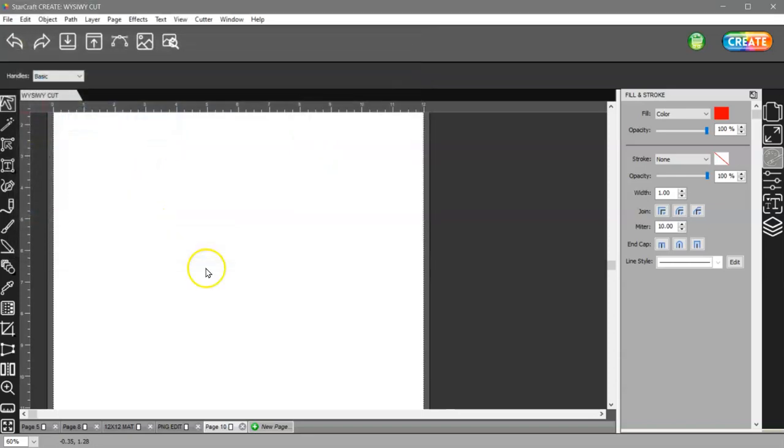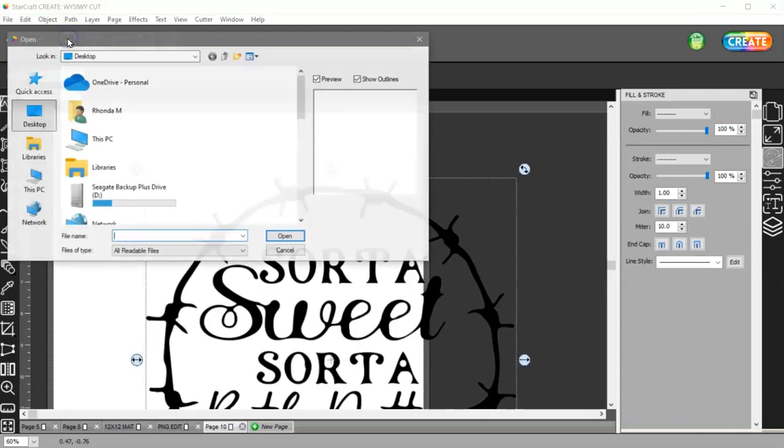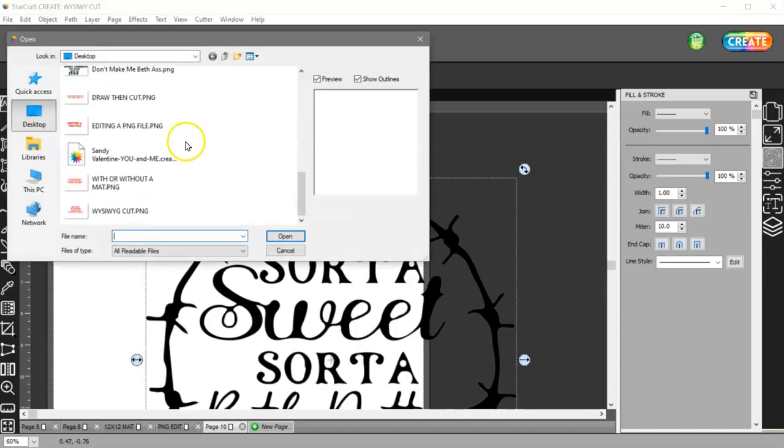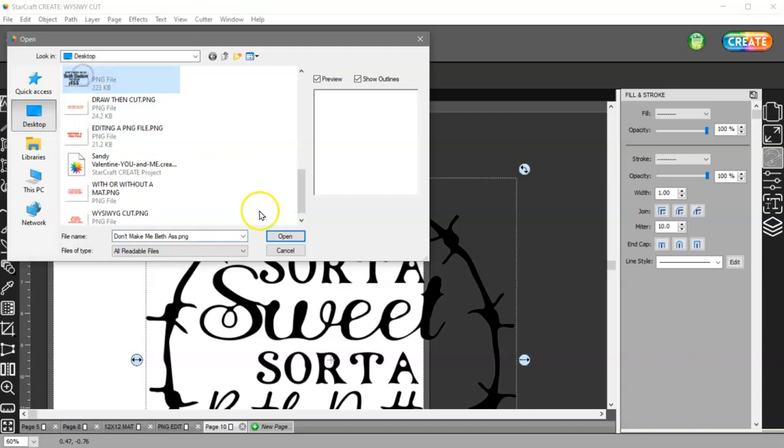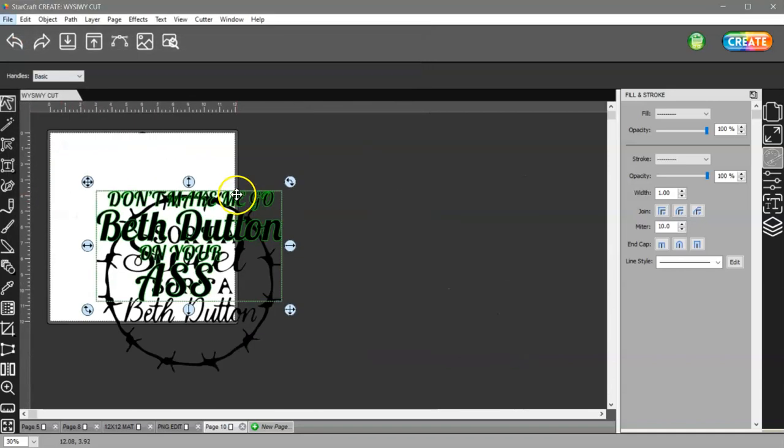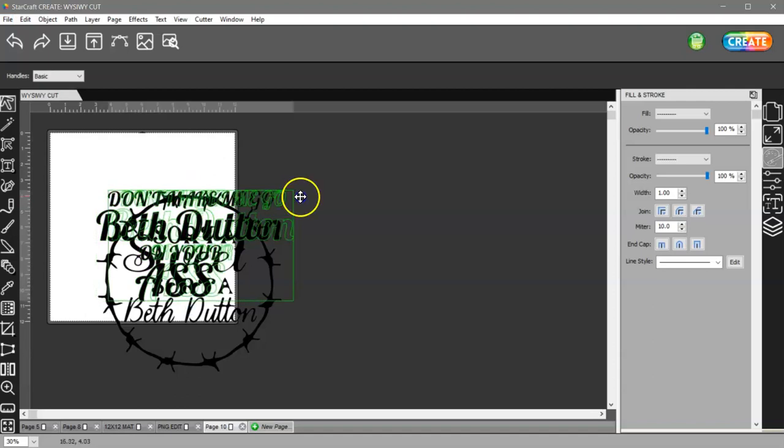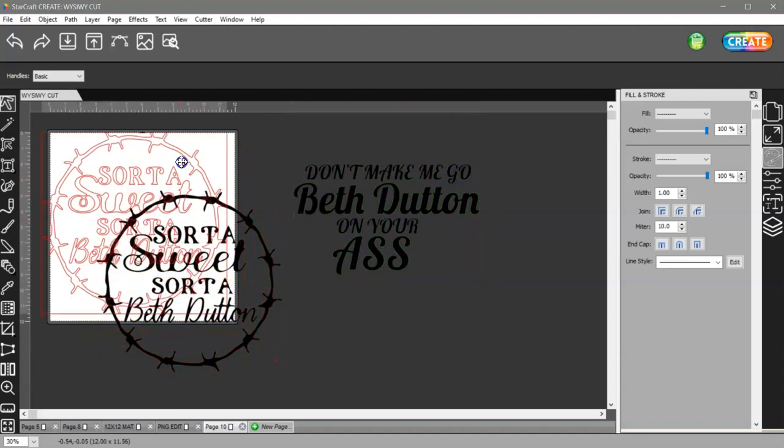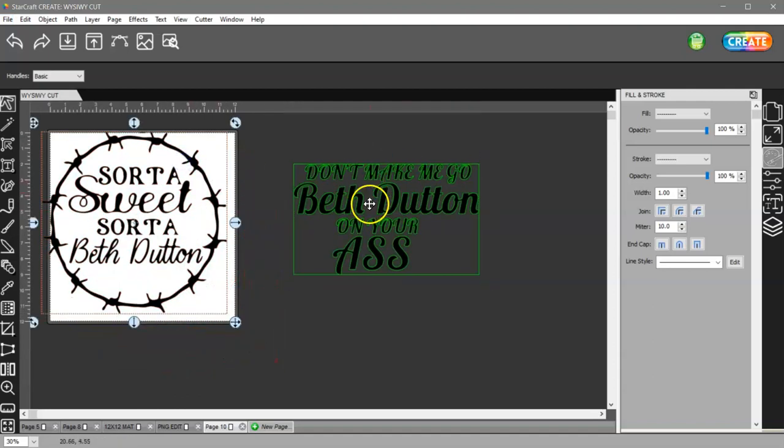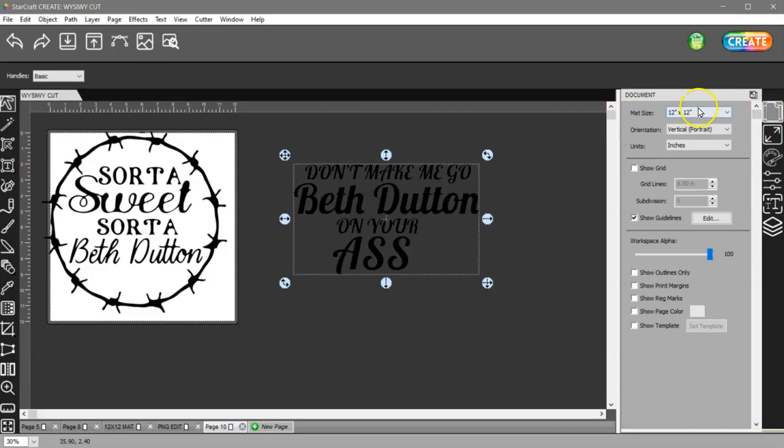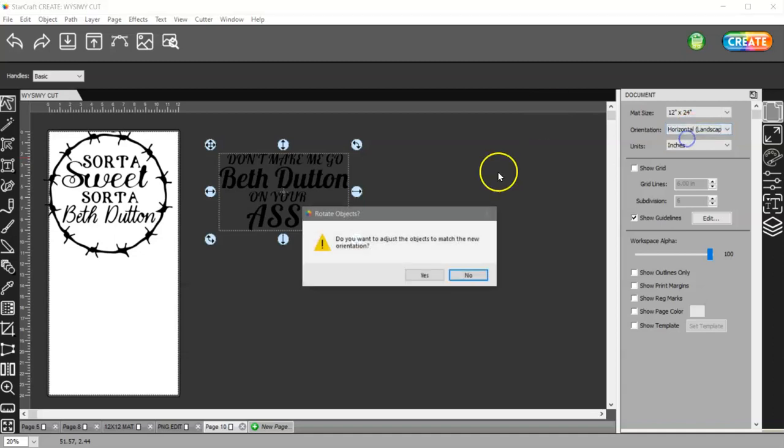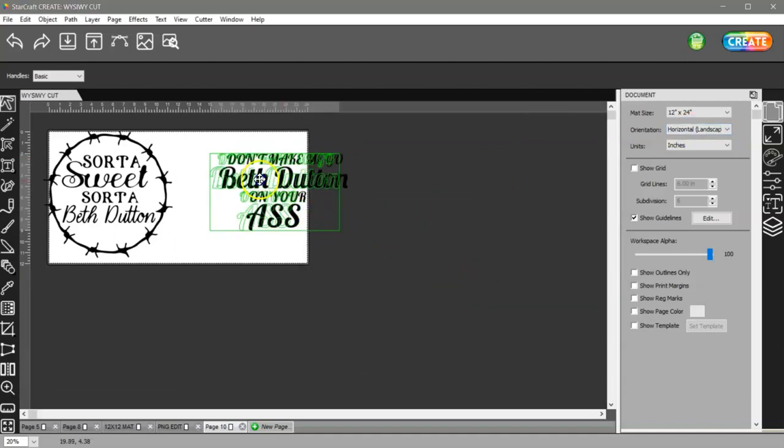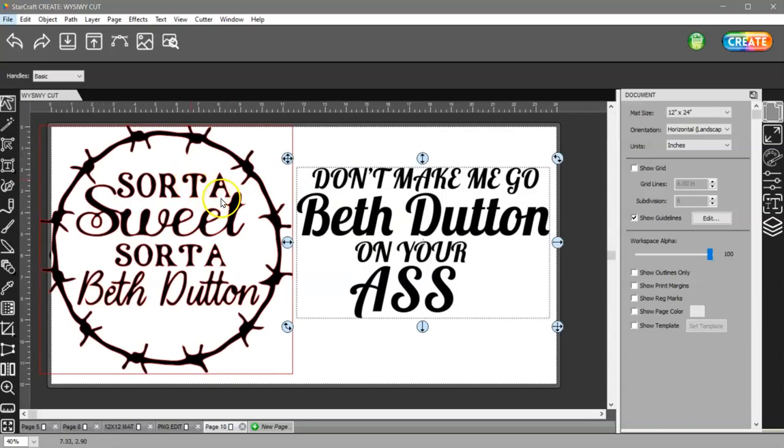If I put these both on the mat, let me change my mat to 12 by 24 and let's do horizontal so that I can fit them both on here.